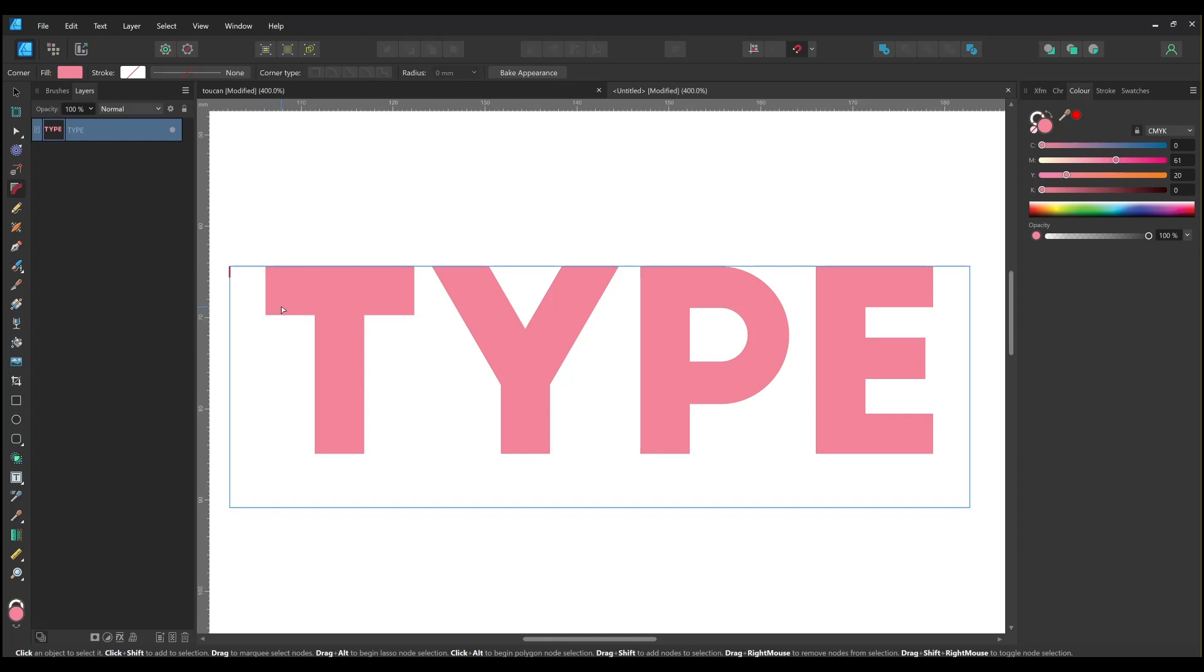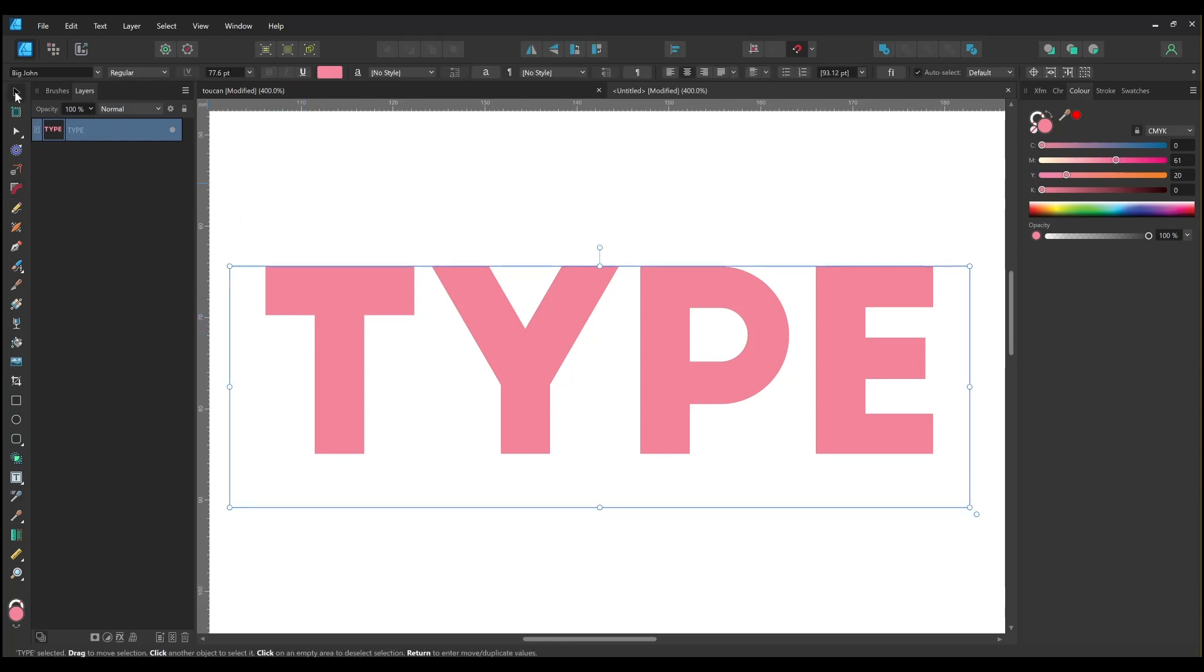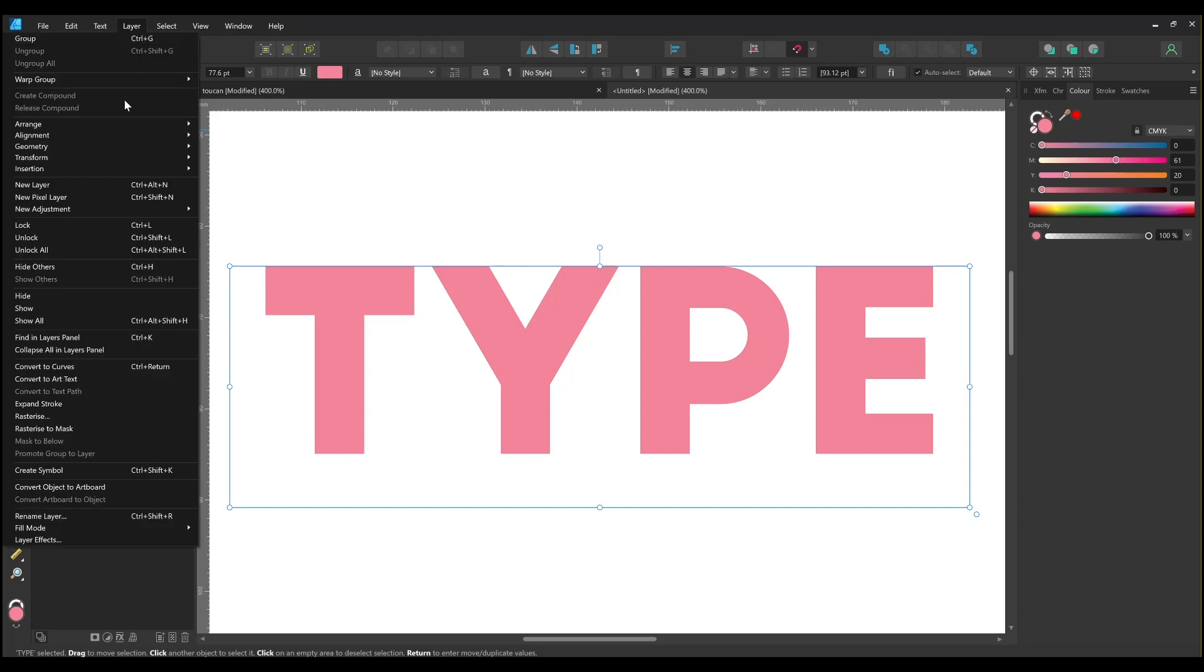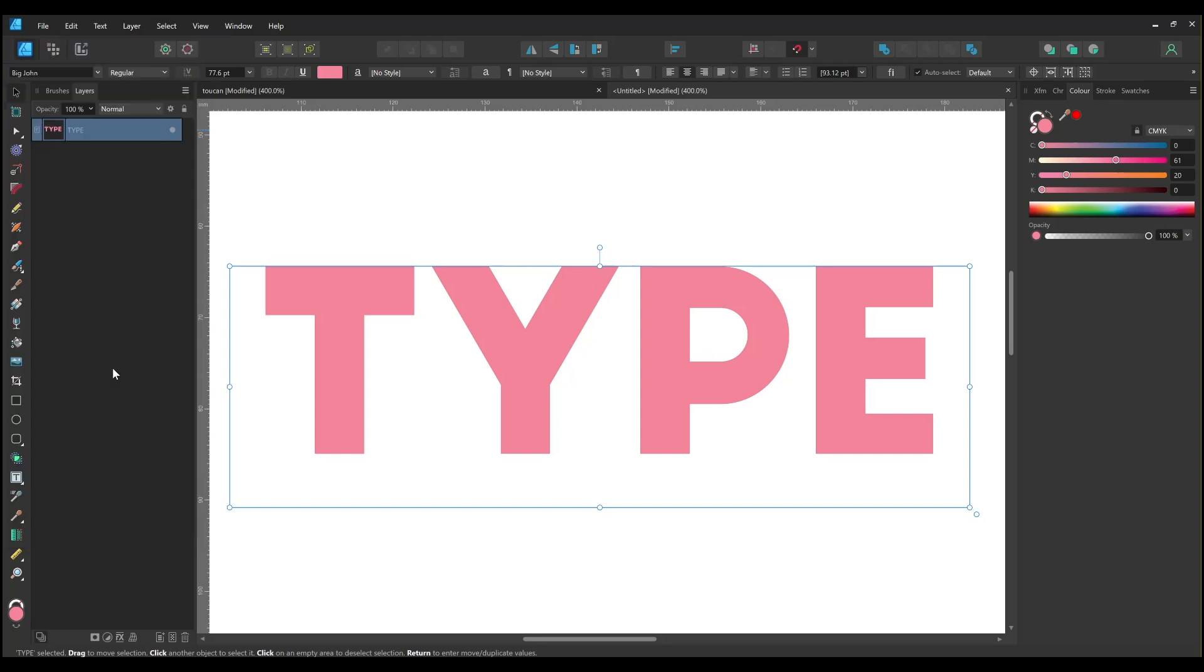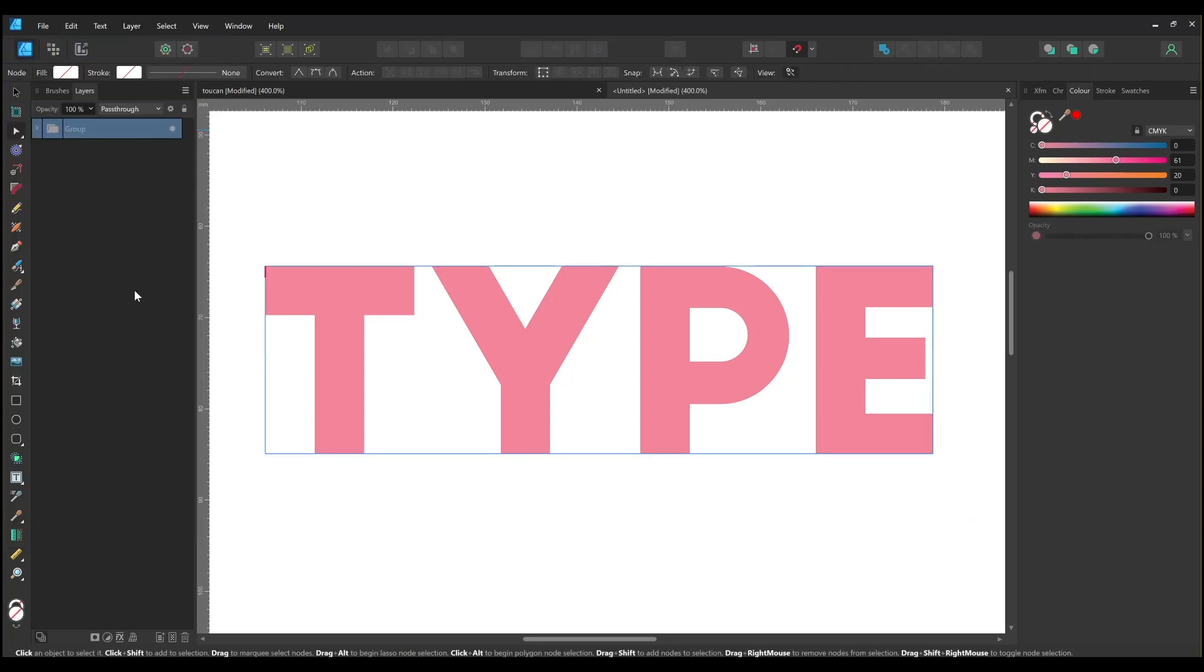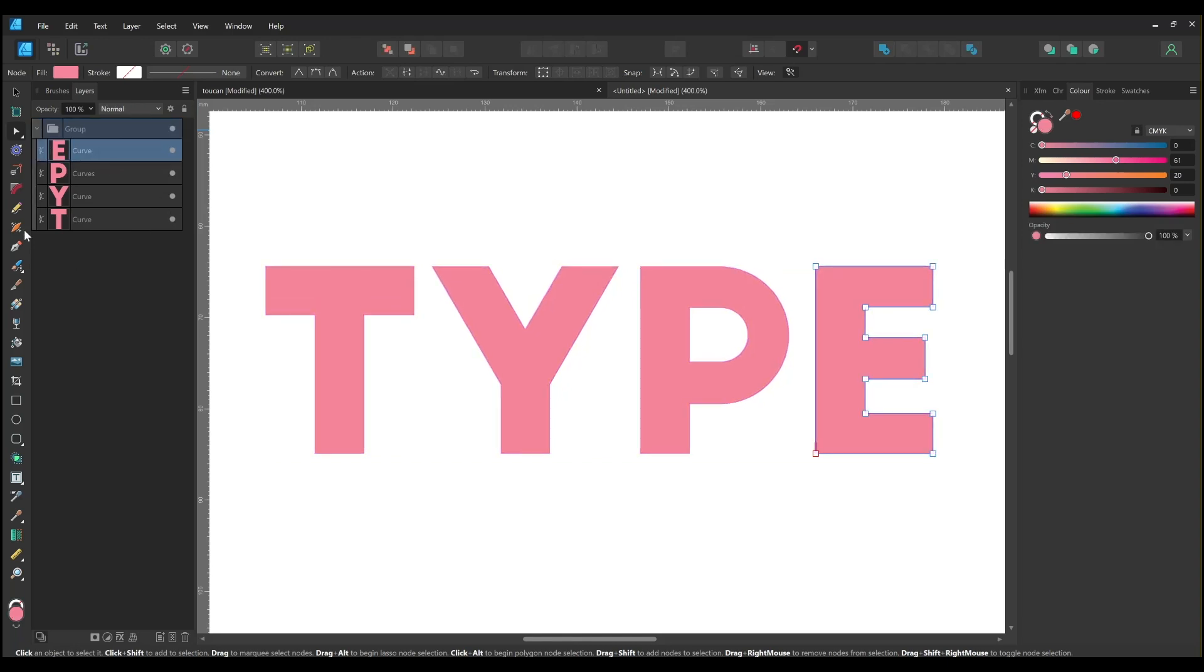If you're going to do this I'd recommend that you save a copy of your type first as you won't be able to edit it using Affinity's text tools afterwards. To convert your piece of type to curves simply select it then go to the layer menu and select convert to curves. Then you can add corners using the corner tool.